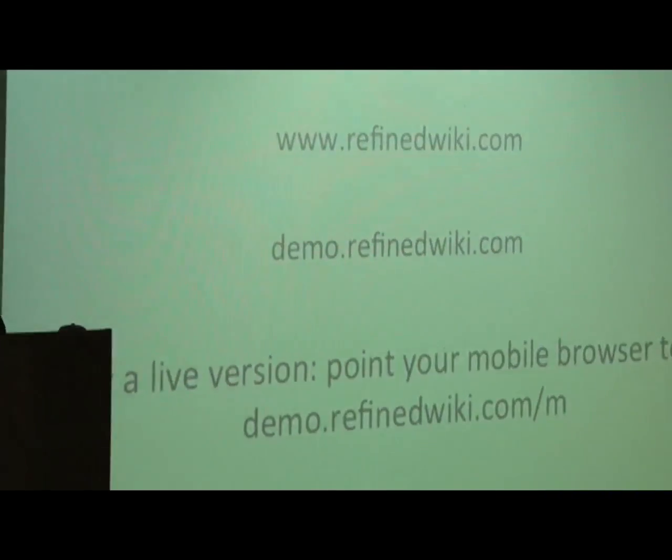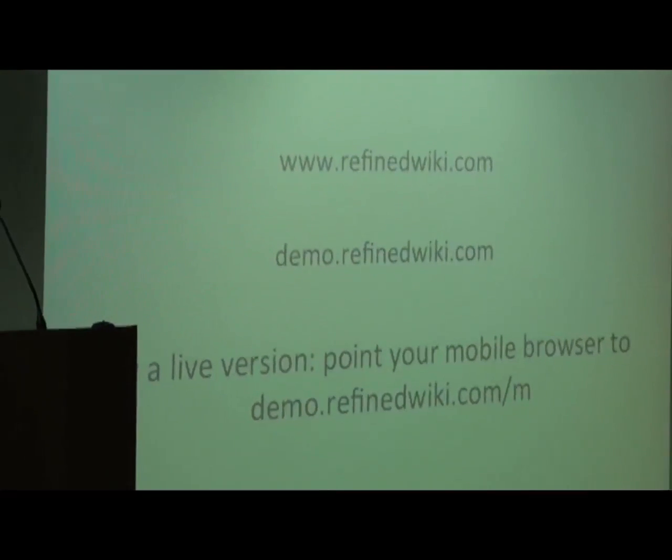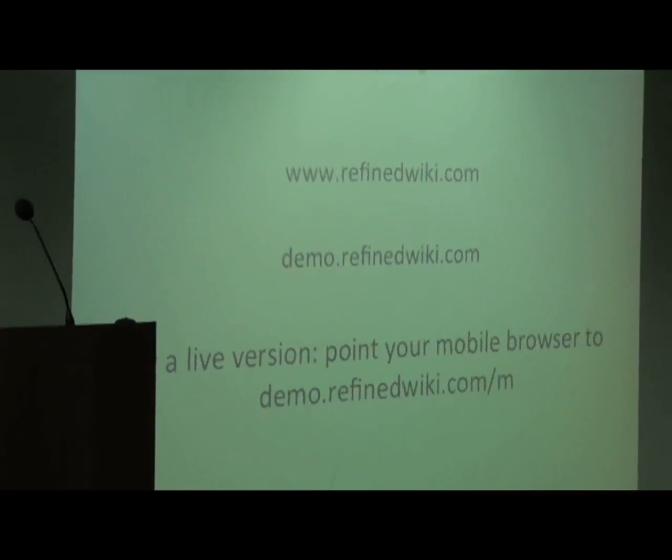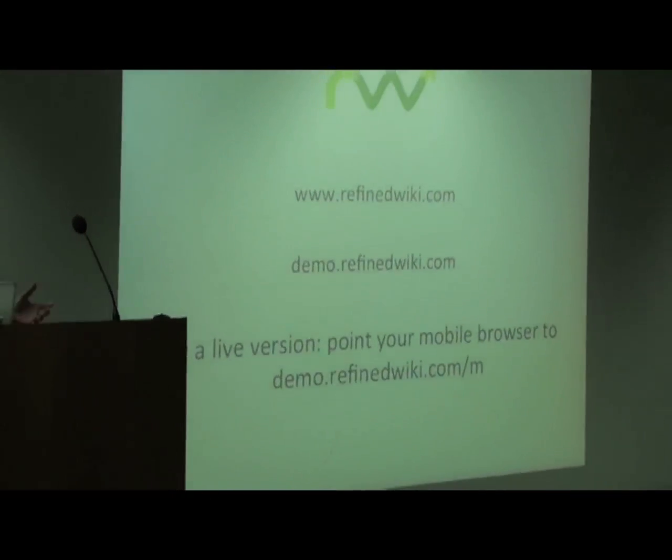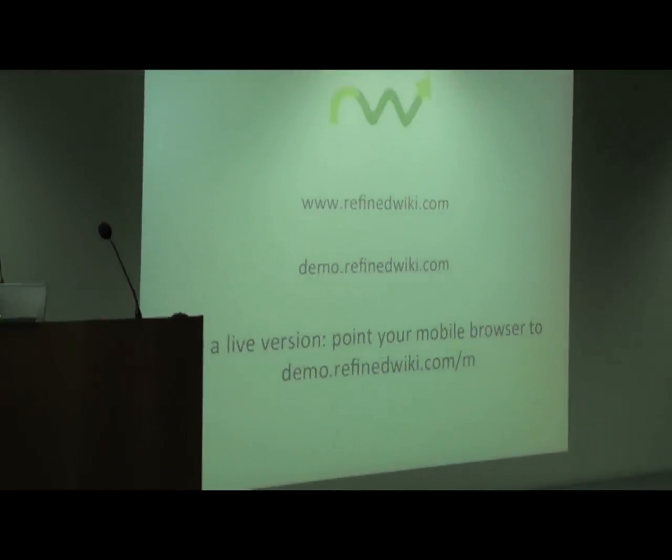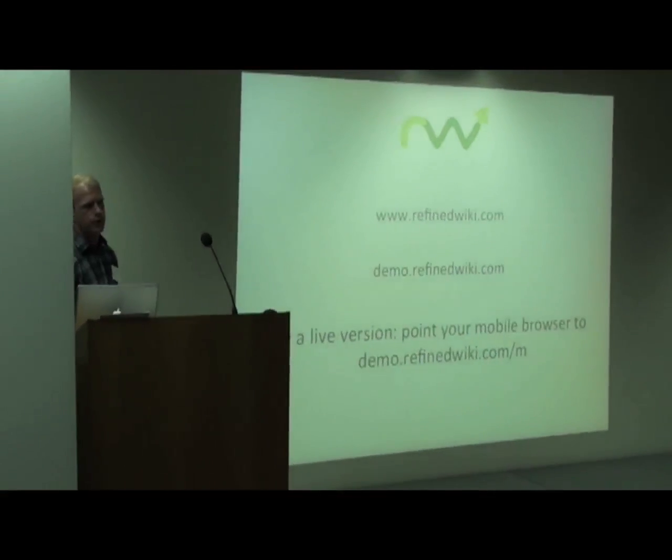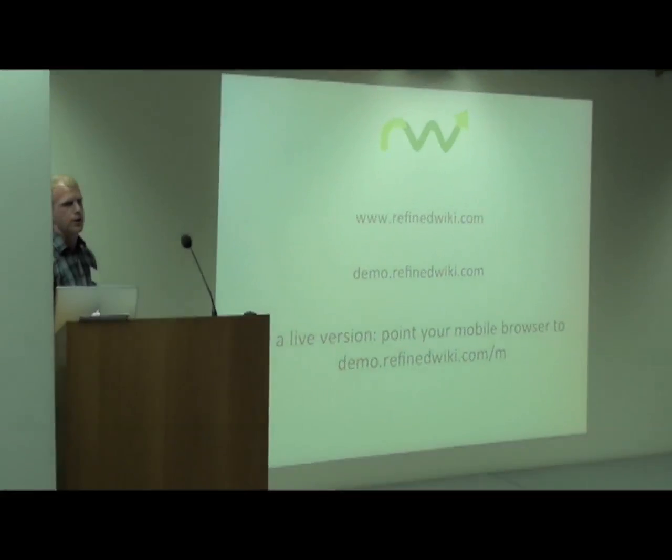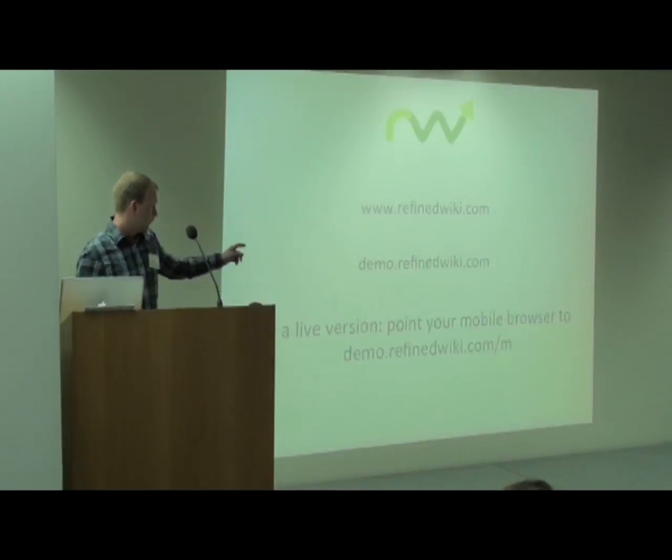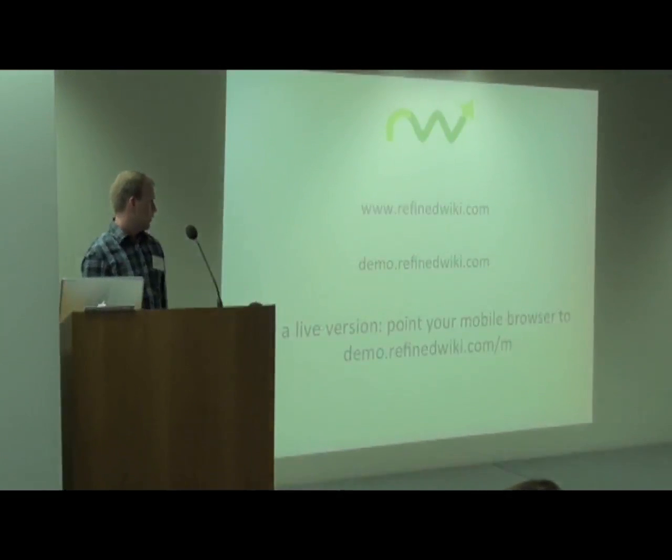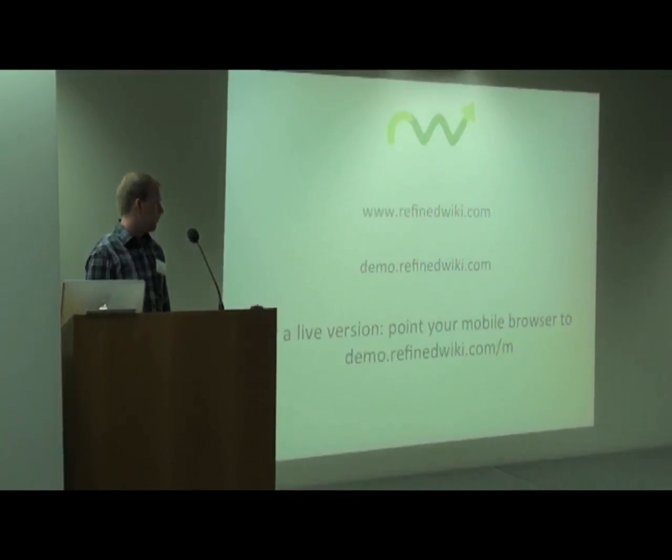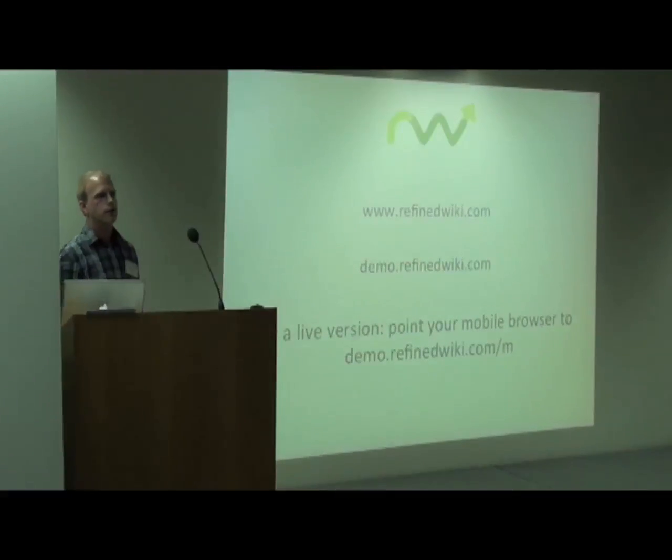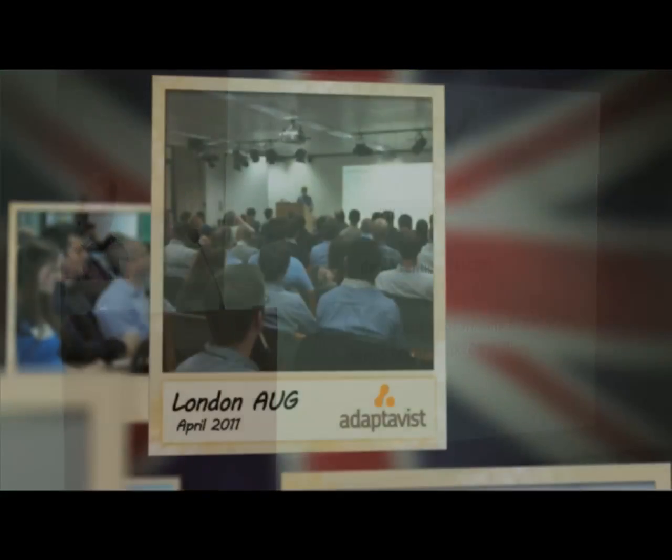This is about it. If you want more information you can just go to our homepage or our demonstration page, or you can just click on your smartphone and go to demo.refinedwiki.com and try it out for yourself.